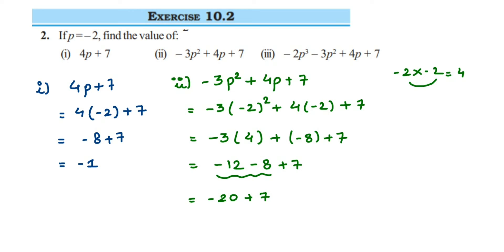So we have integers with the opposite sign, so we subtract them — plus minus is minus. 20 minus 7 is 13, and 20 is greater, its sign is negative, so we put a minus sign here: it is minus 13. Then the next question.